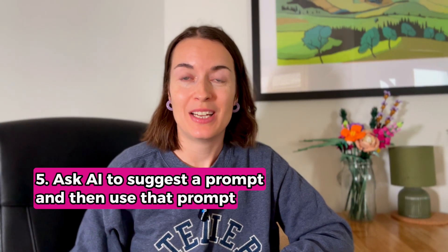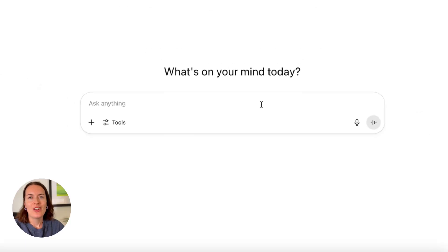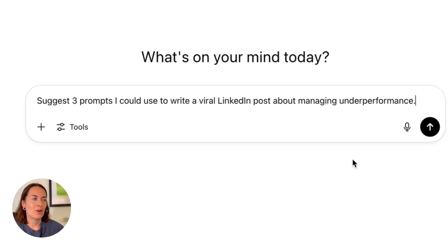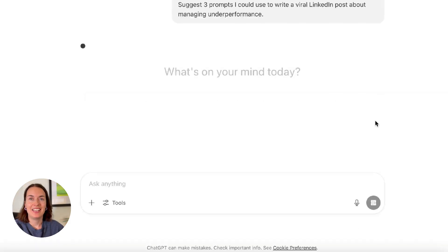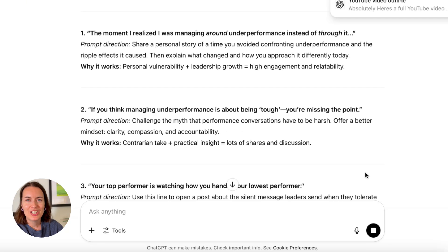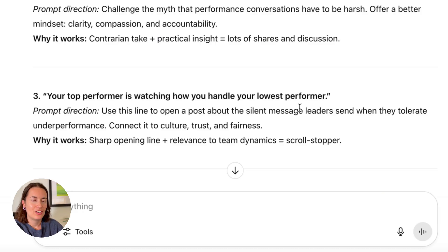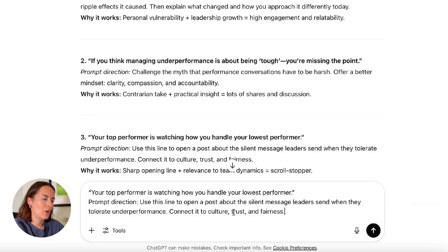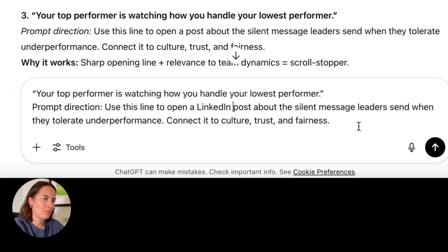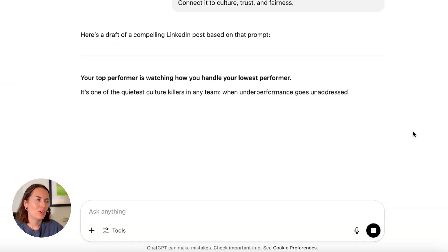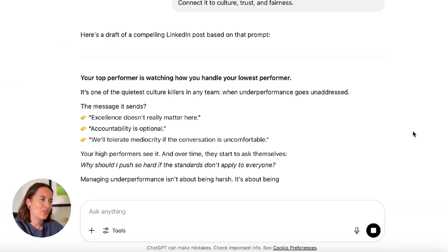Ask AI to suggest a prompt and then use that prompt. Let's try this: 'Suggest three prompts I could use to write a viral LinkedIn post about managing underperformance.' I'm going to choose the third one, which opens with a line about the silent message leaders send when they tolerate underperformance — connected to culture, trust and fairness. I'll copy and paste this suggested prompt and see what it comes up with. It's done a pretty good job, included some emojis, and it's definitely structured as a LinkedIn post. The bonus of this tip is that it also helps you become better at prompting over time.